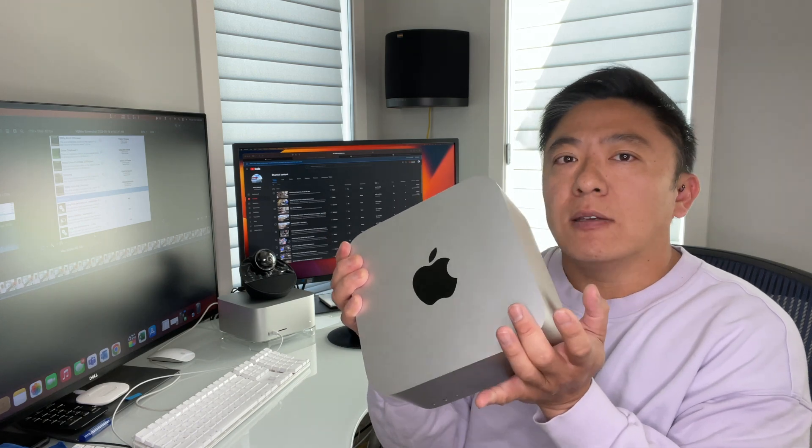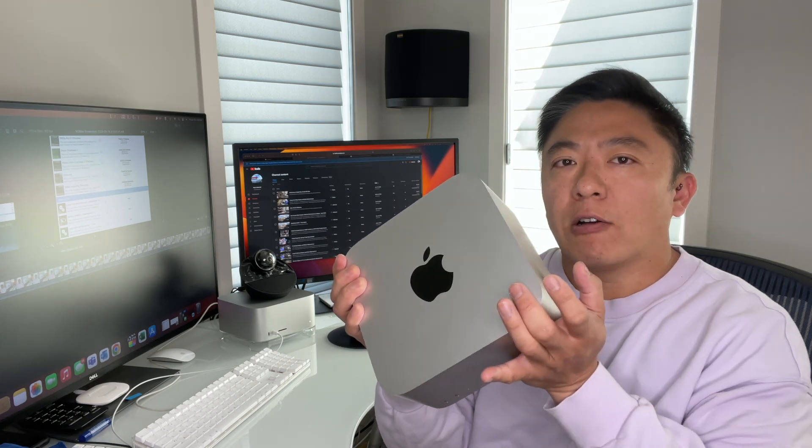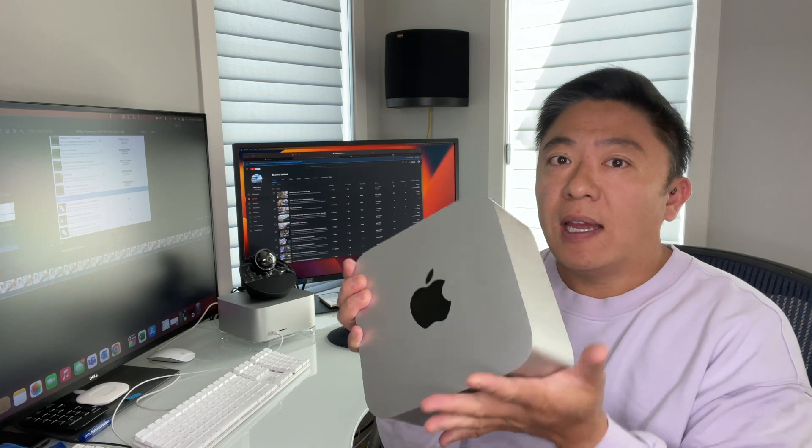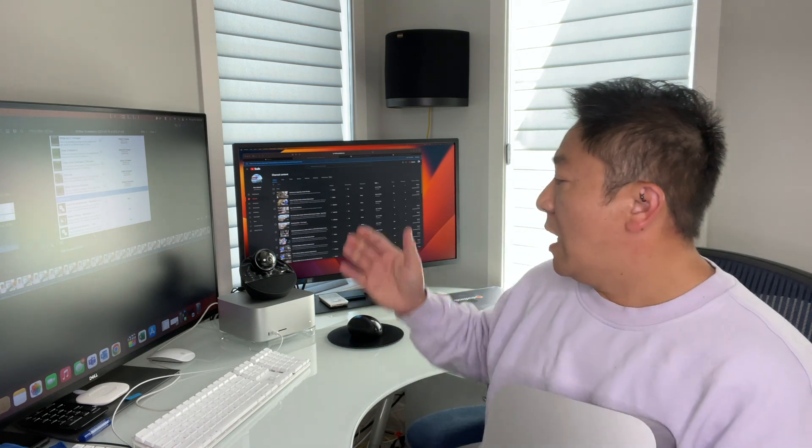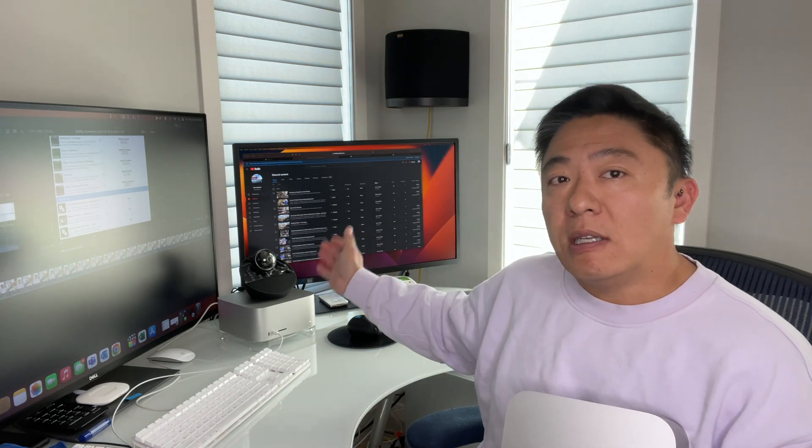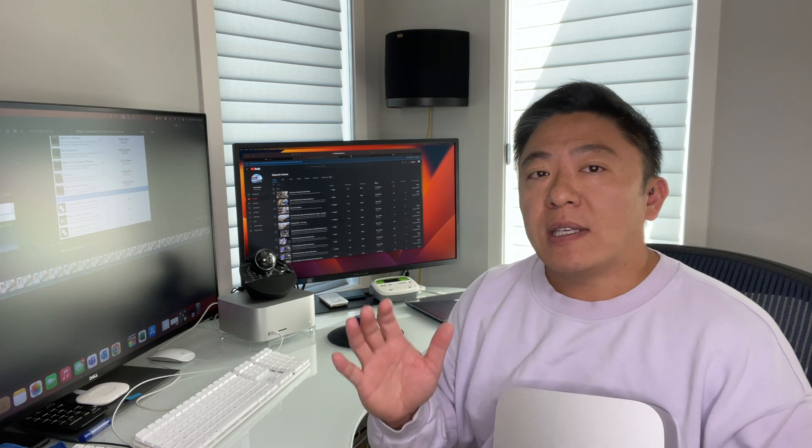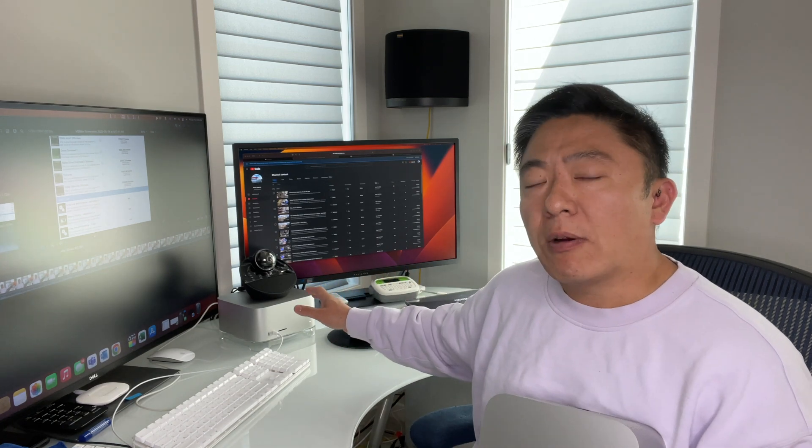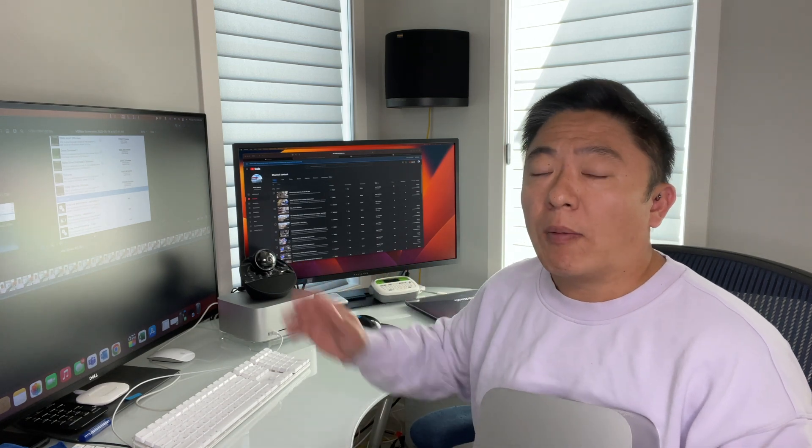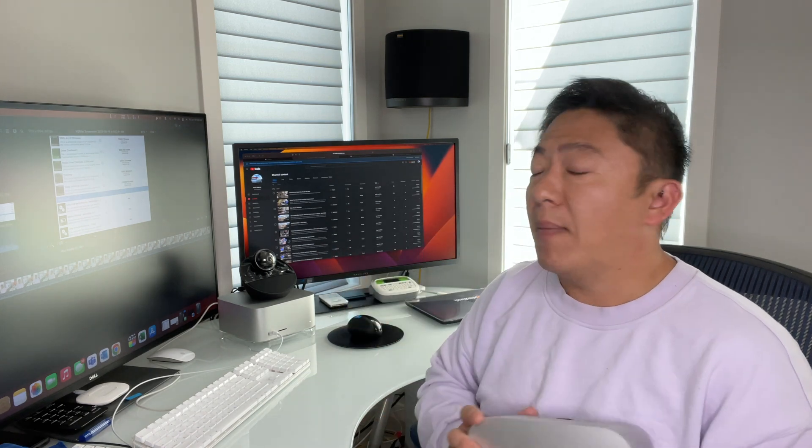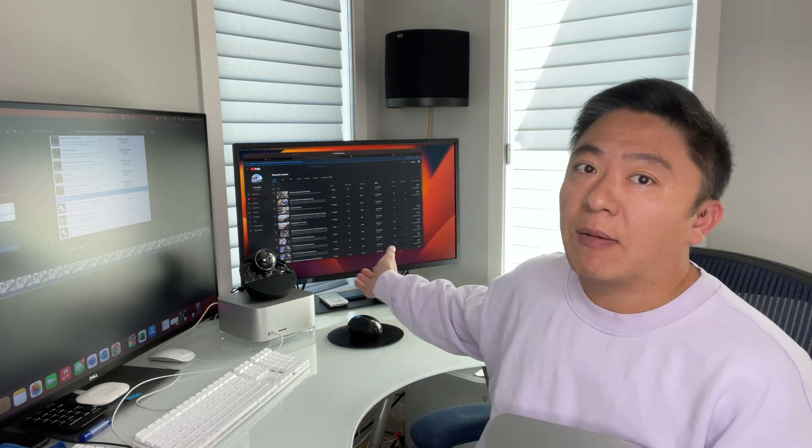This unit here is the M1 Max Mac Studio with one terabyte of SSD but otherwise a base config. Conversely, the unit behind me here is the new M2 with the same exact config. Pricing costs a little bit more up here in Canada, but for our American friends this was two thousand dollars retail and of course the incoming model is also two thousand dollars retail.